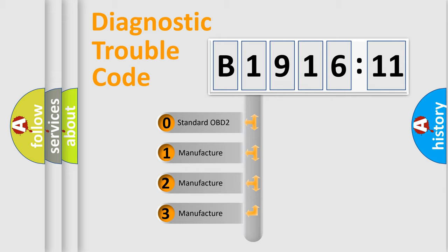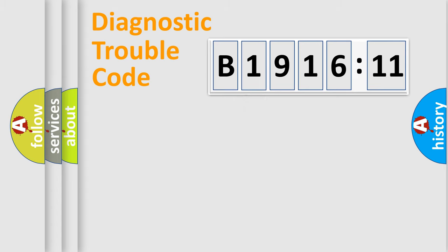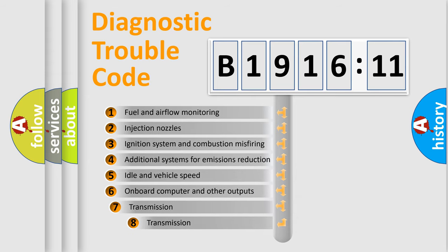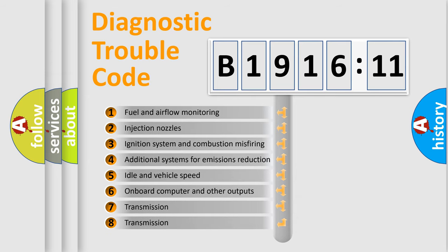If the second character is expressed as zero, it is a standardized error. In the case of numbers 1, 2, 3, it is a more prestigious expression of the car-specific error.